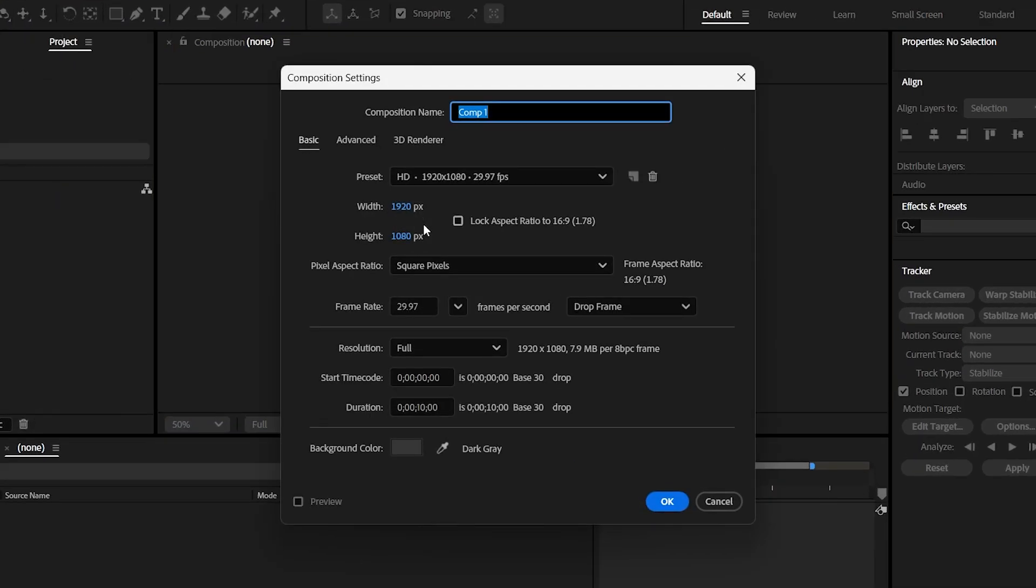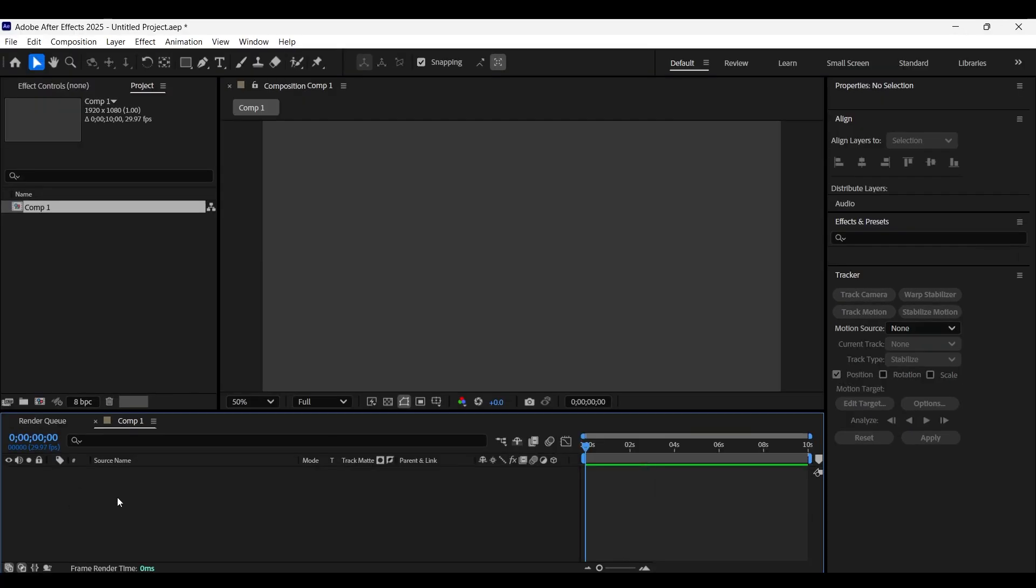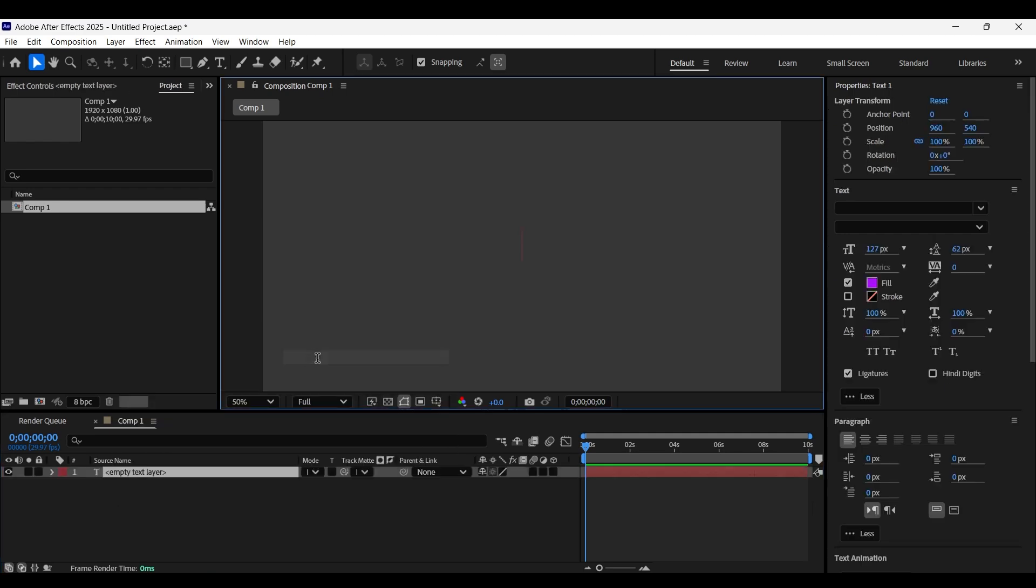First of all, create a new composition with a width and height of 1920 by 1080 pixels. Now let's enter the text.